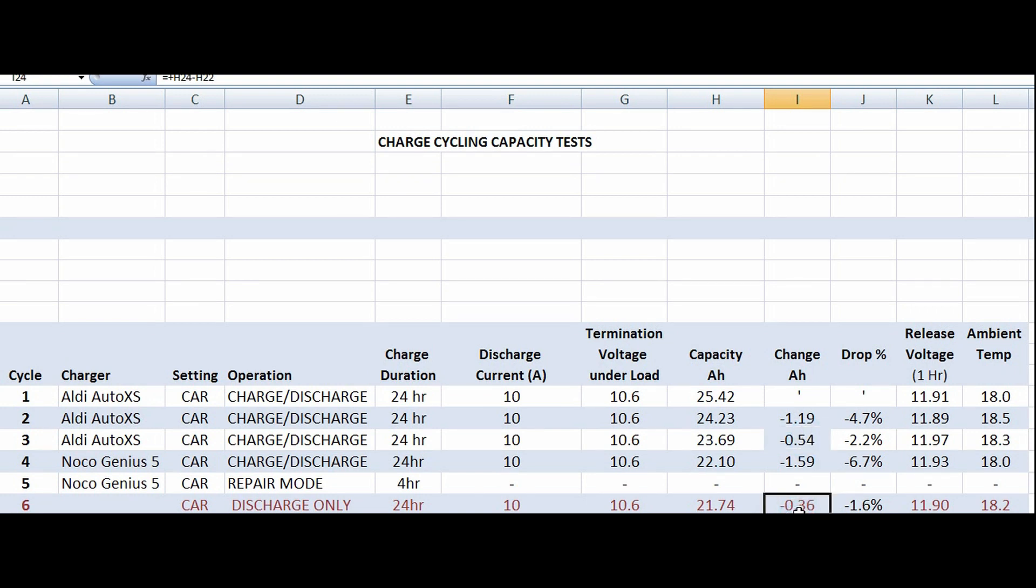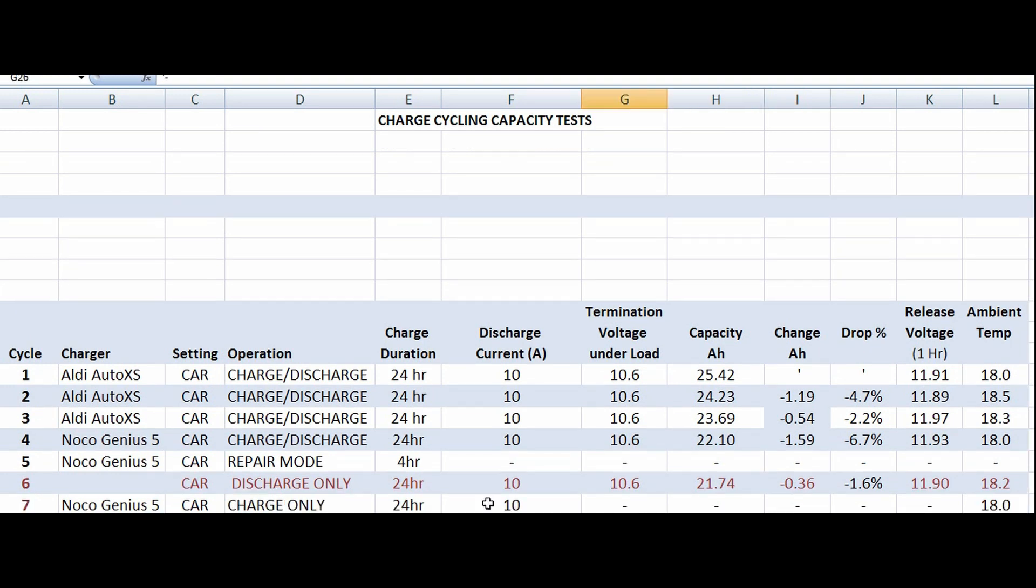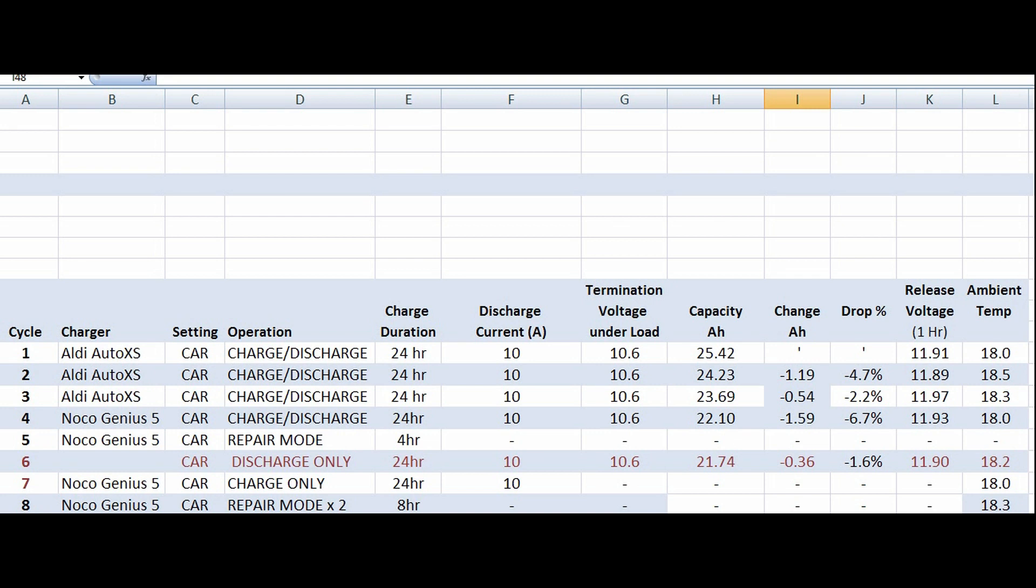The same discharge test, discharge only using the battery tester, and we got a capacity of 21.74, which is smaller than the other drops actually. Wasn't a massive increase in capacity as we were hoping from the repair mode. We got a minus 0.36 amp hour drop, which is as small as one of those. It could be a statistical aberration. We didn't see a huge difference in the repair mode, although it did tick for four hours.